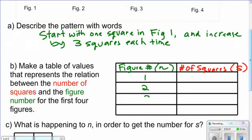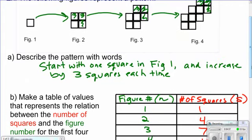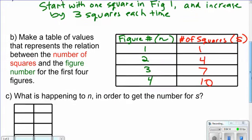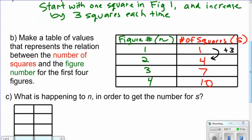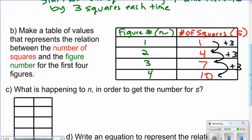We have figure one, figure two, figure three, and figure four. Figure one had one square, figure two had four squares, figure three had seven squares, and figure four had ten. As we go from one row to the next in the table, we're going up by three squares each time.